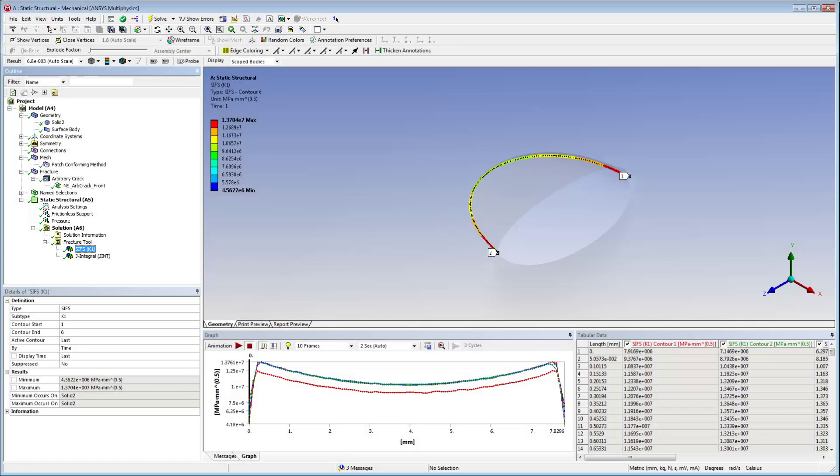Following solution, a fracture tool is inserted and results are specified. We can see that the stress intensity factor K1 is path independent except for the first contour. Typically, the results of the first contour are neglected due to the proximity of the contour to the crack tip.